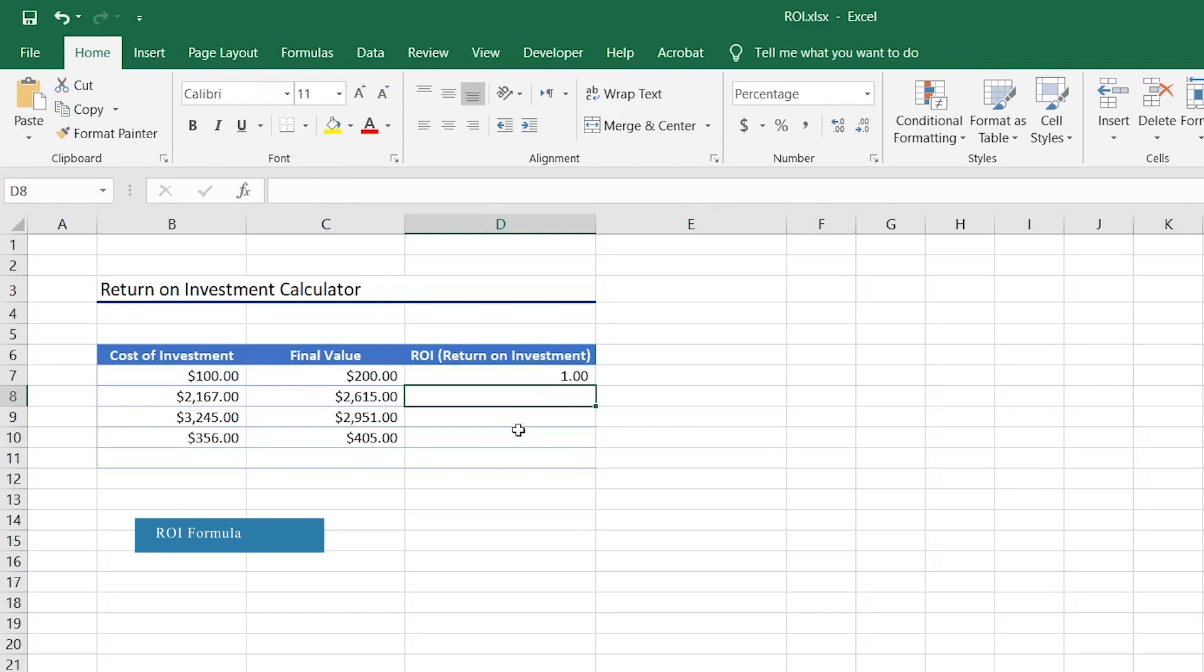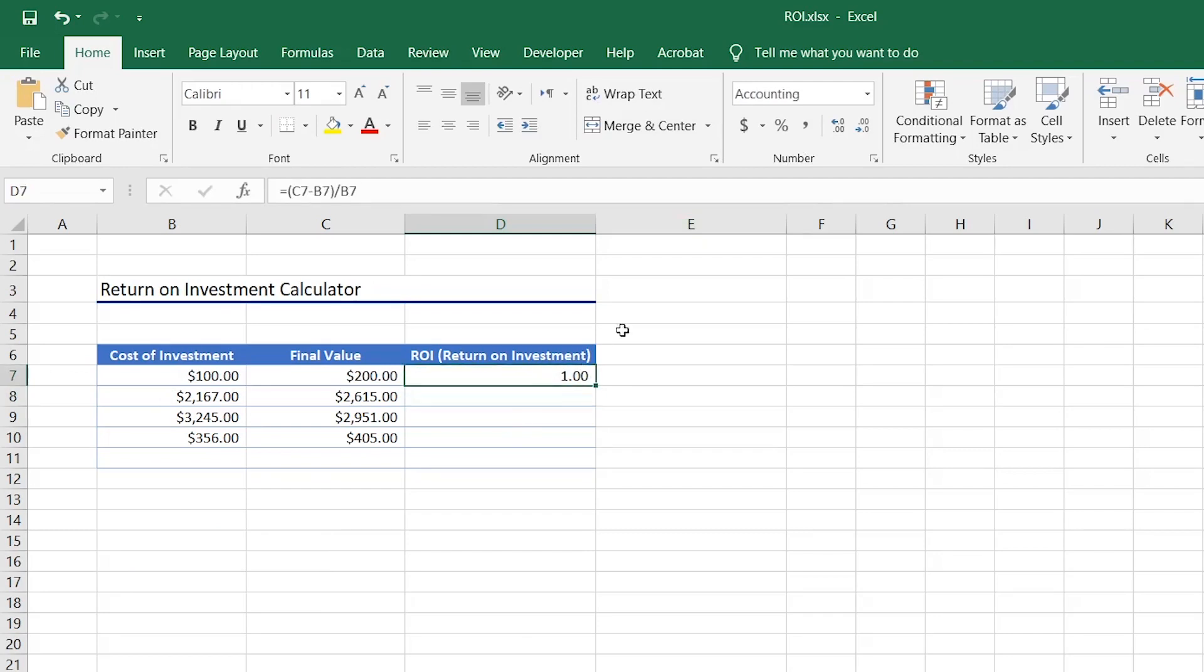The value we get is 1 which is the correct ratio, but ROI makes more sense in percentages so select the cell again and then click the percentage style button at the top.